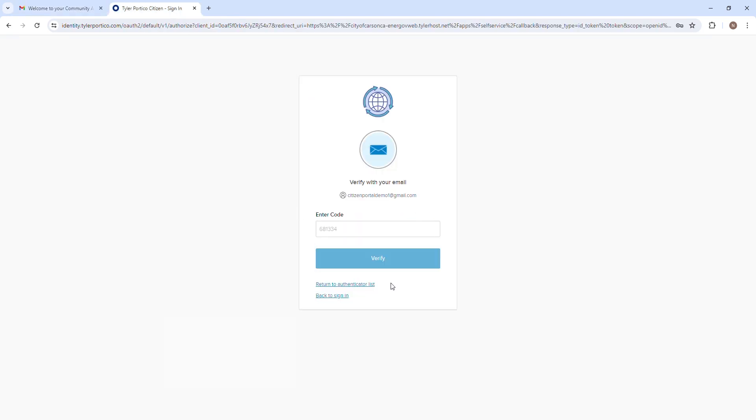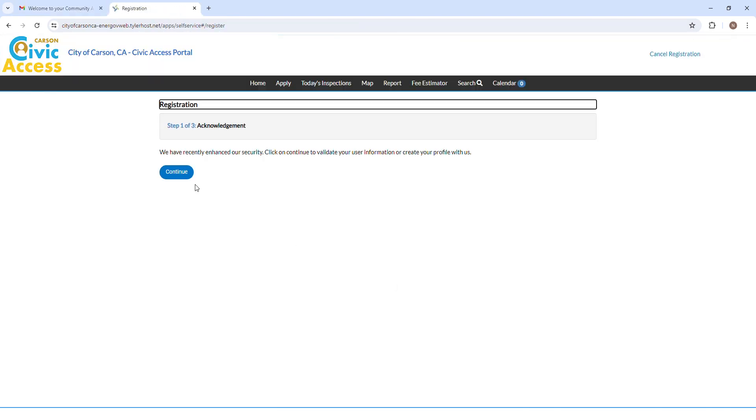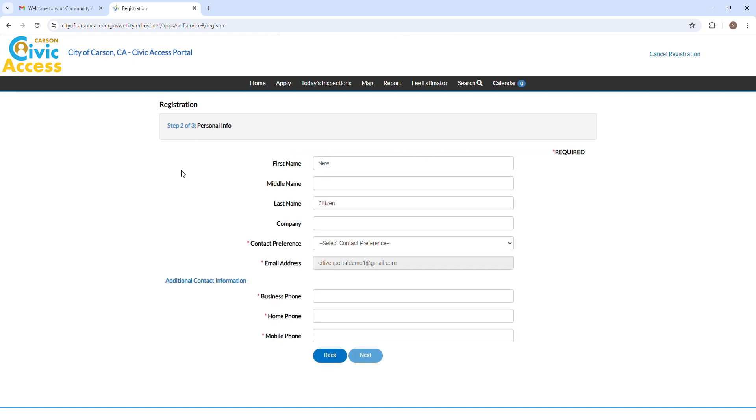You will be redirected to the next registration process. Click on Continue to validate and create your profile.